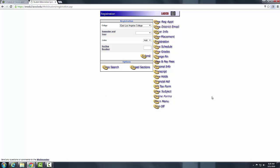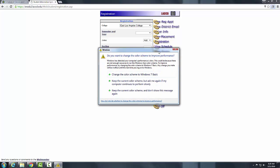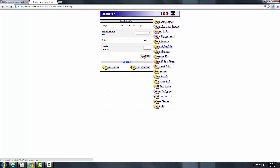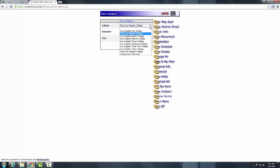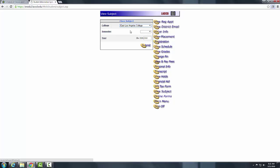Once you click Submit, you will be directed to your information. The next thing we want to do is look for the class you want to take. For that purpose, click on View Subject, which is mostly at the bottom on the right side in the menu. You will get another box where you can select College — if East Los Angeles College is not selected, click the drop-down menu and select it. For Semester, click the drop-down menu and choose the desired semester.